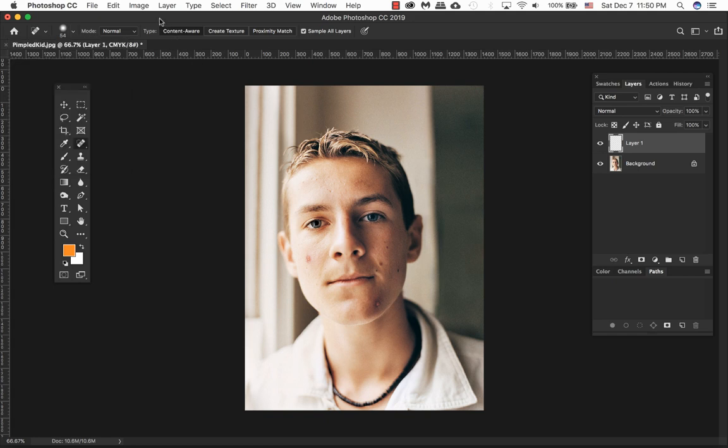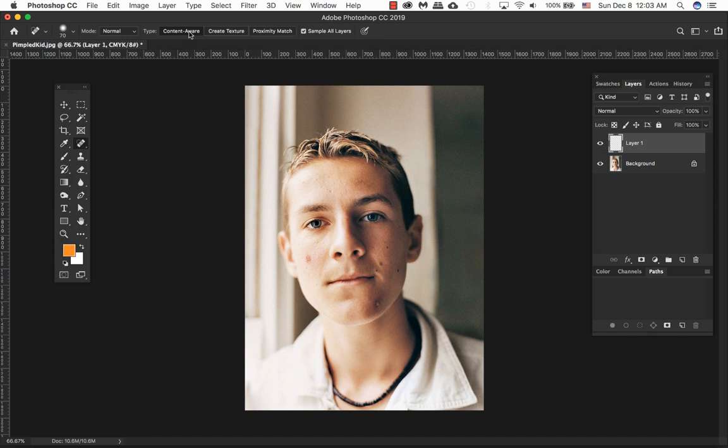Another thing you want to use is your content aware tool, or create texture, or proximity match. With content aware, it analyzes the entire image to find the best detail to replace a selected area with seamless results.